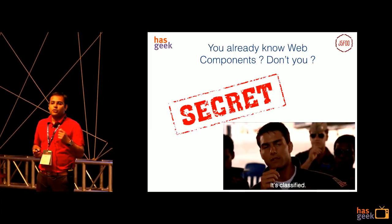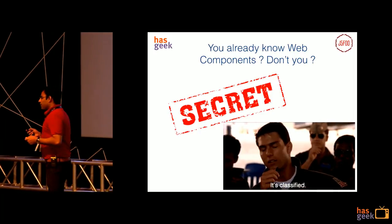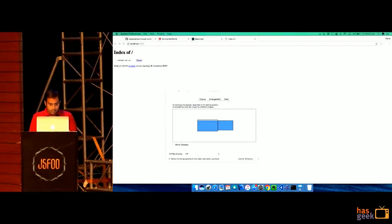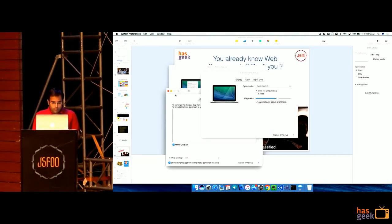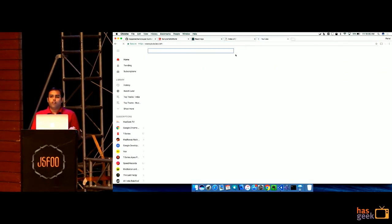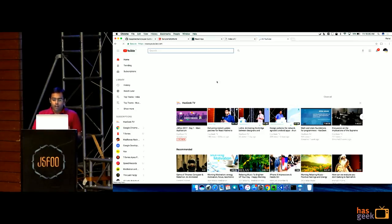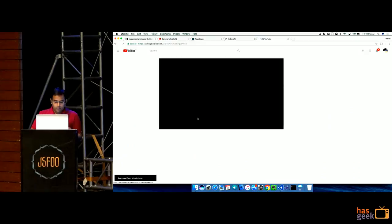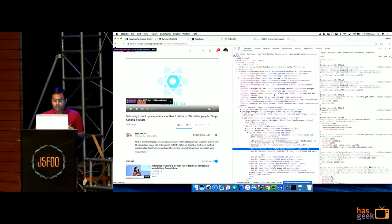You have been using web components since a couple of years and you don't even know it. You have been using web components day in day out. If you go to YouTube, you have all used the video element, input type equals date element, input type equals number element — and you see that all of these elements have their internal markup or their own logic, like the date picker shows the native date picker and the input type number shows a counter. In Chrome, if you go to inspect element, you can actually see the internal DOM for these — that is called the shadow DOM.